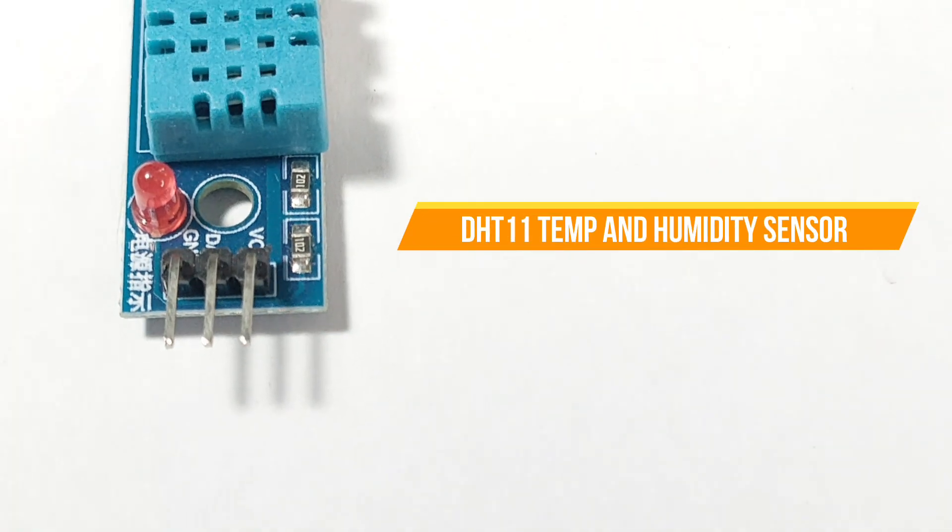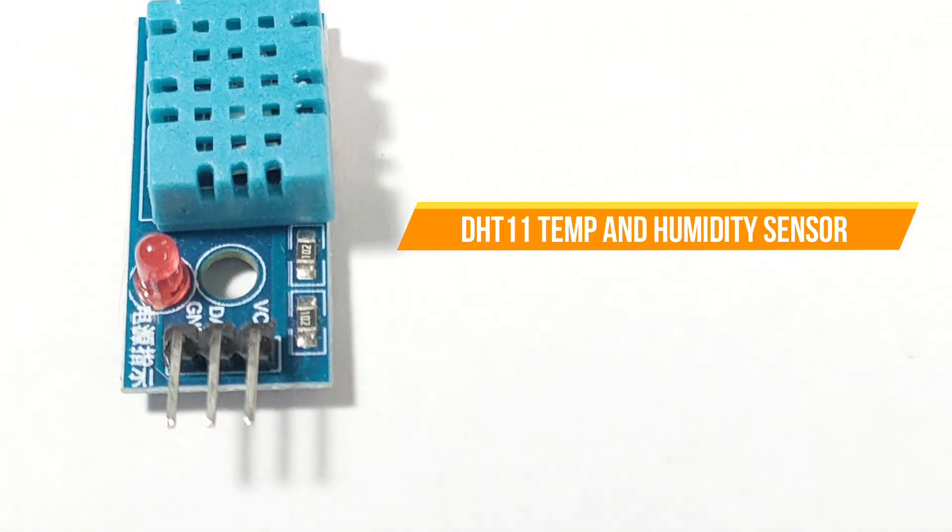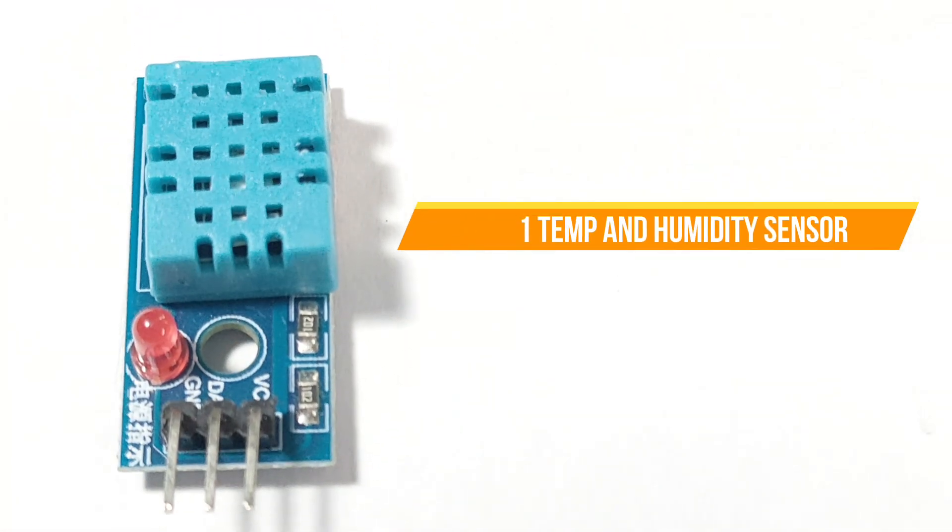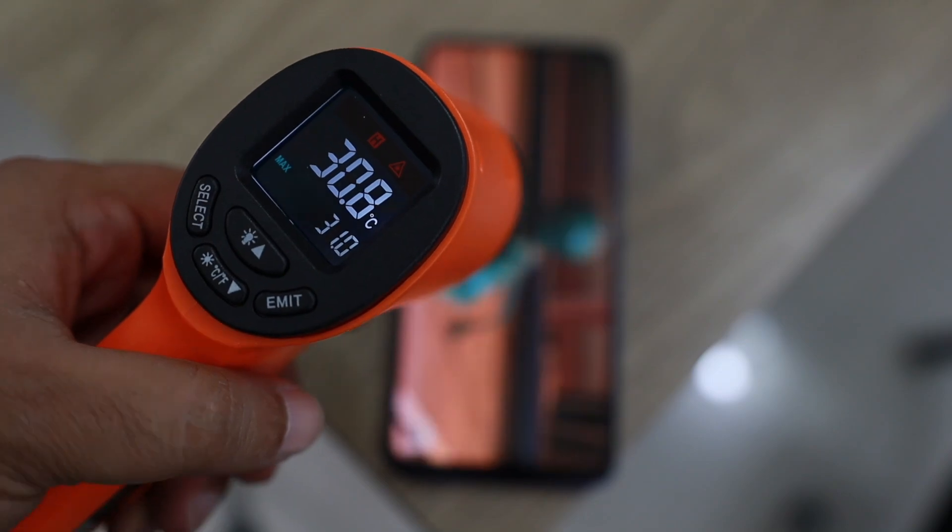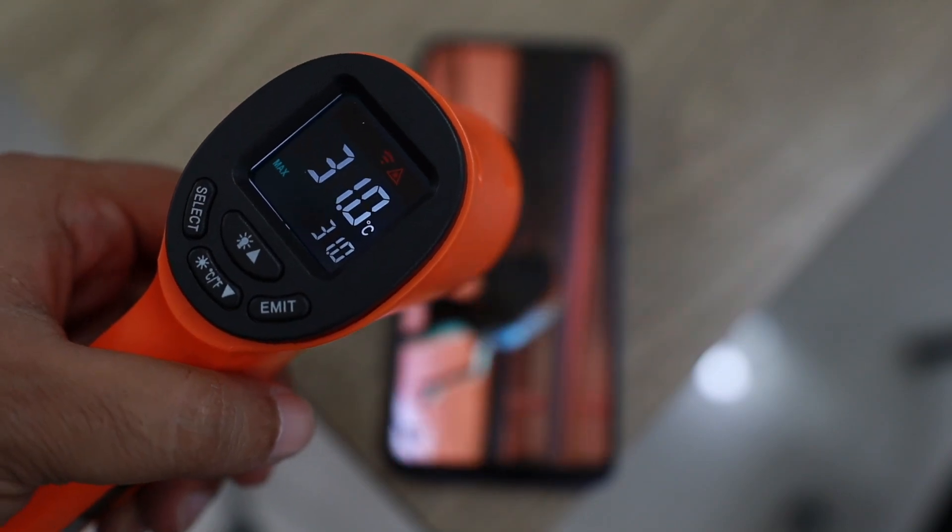We'll explain what the DHT11 sensor is and show you how to use it to display temperature and humidity readings on the serial monitor. Let's get started!